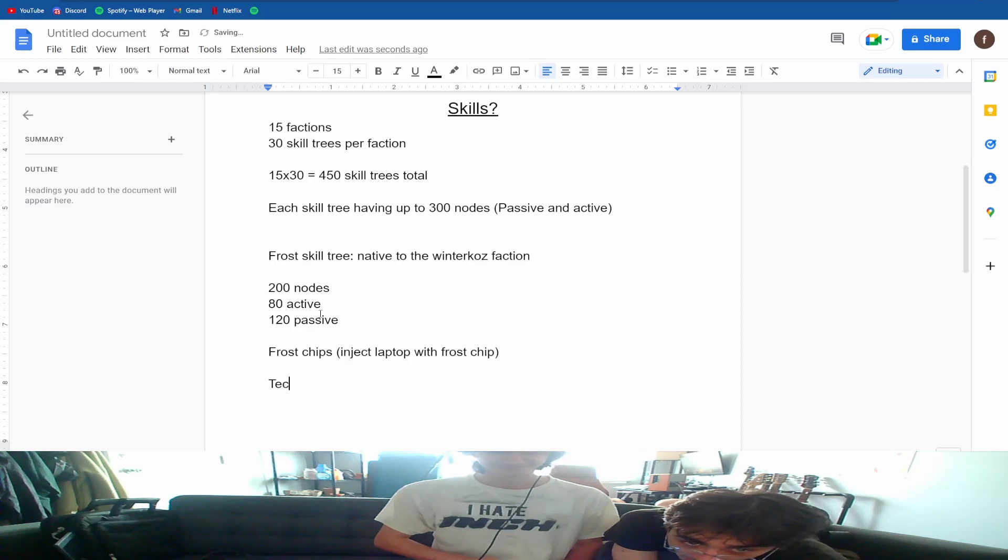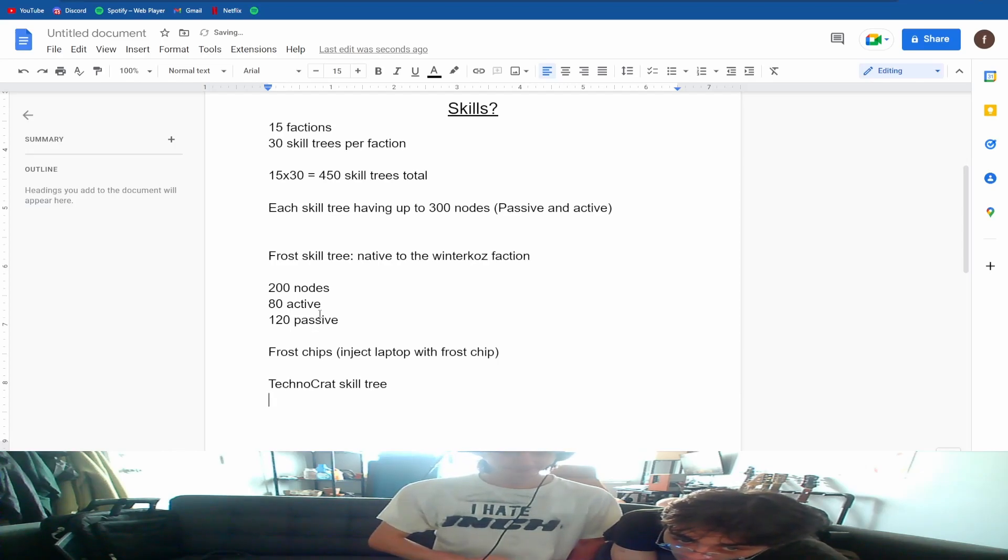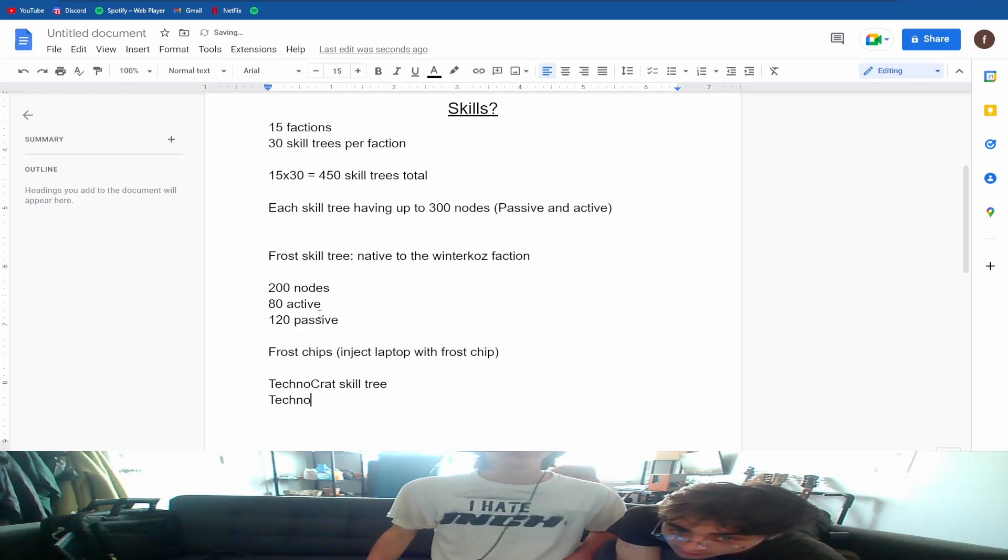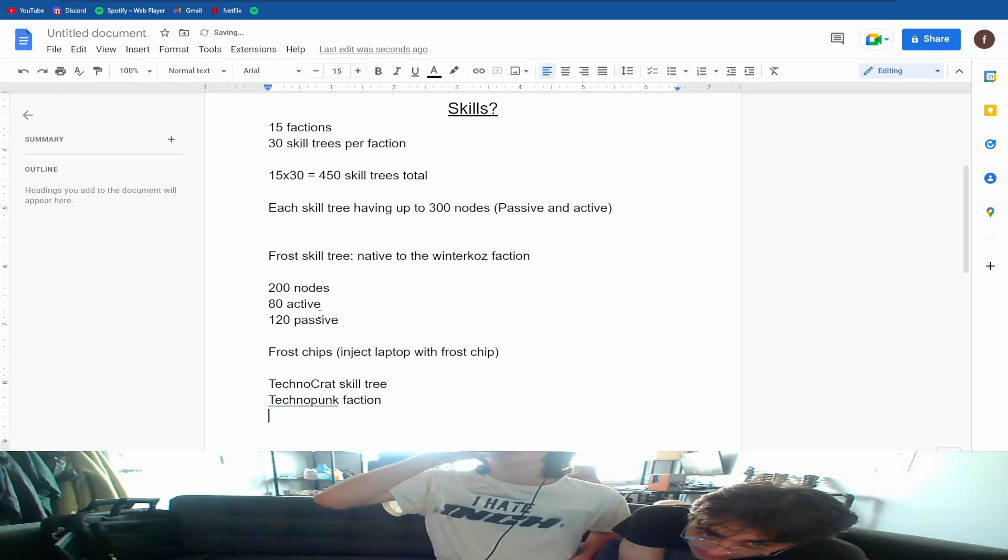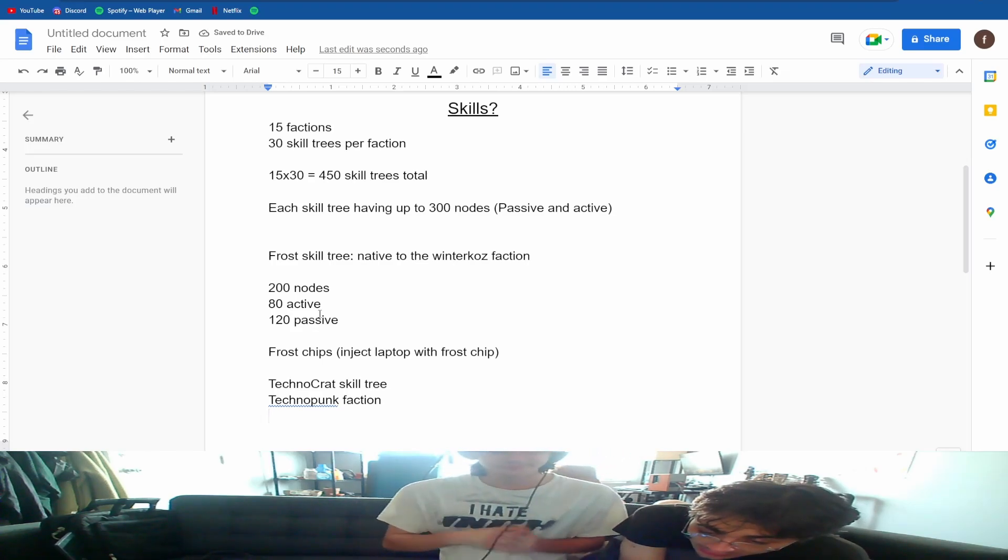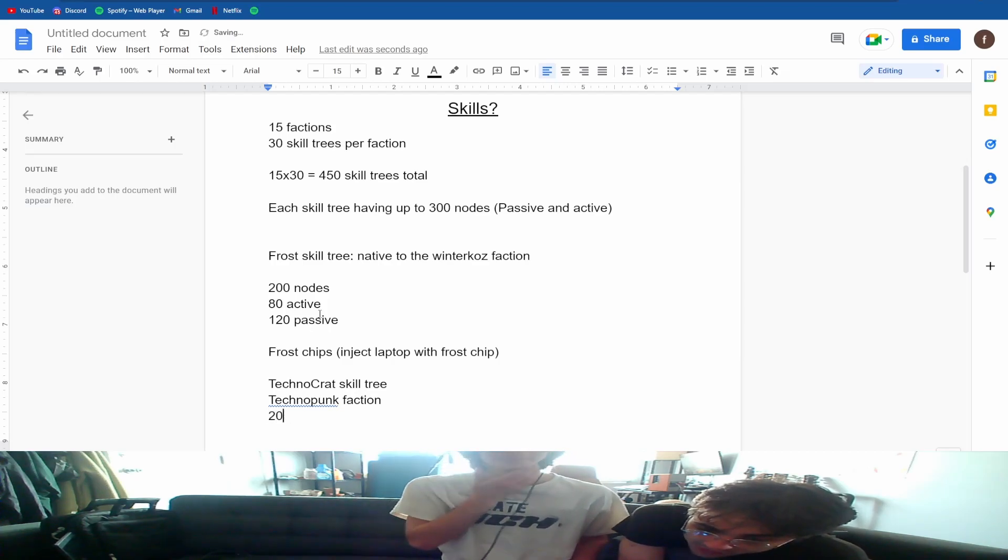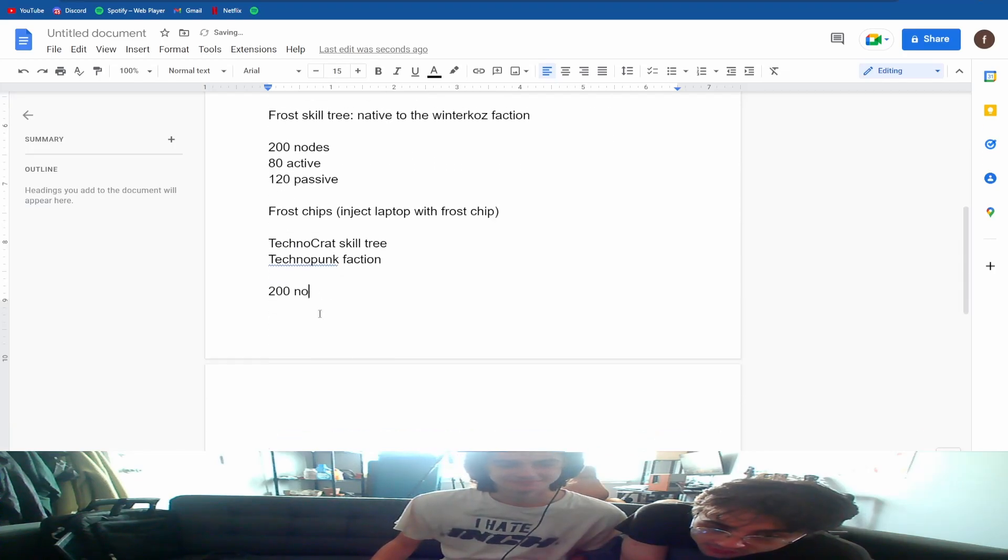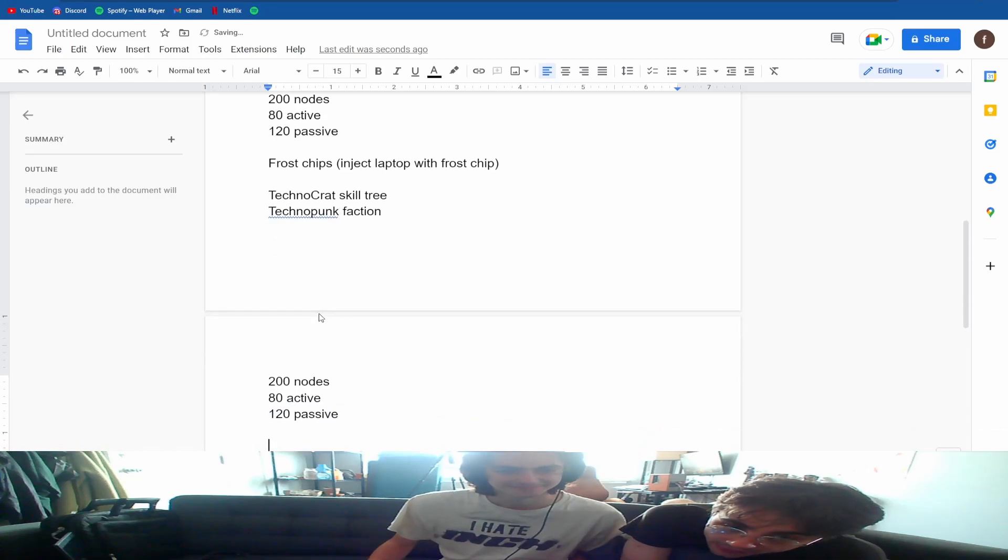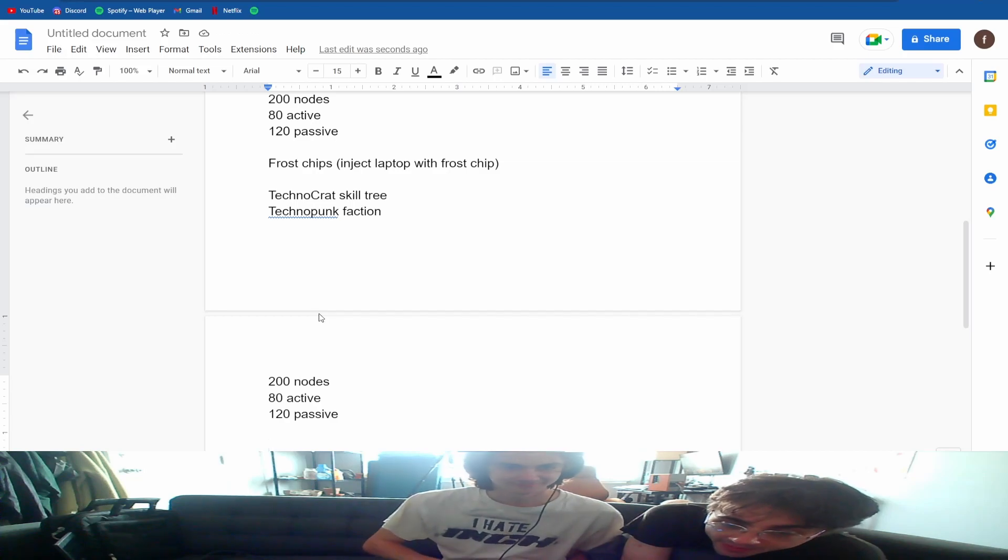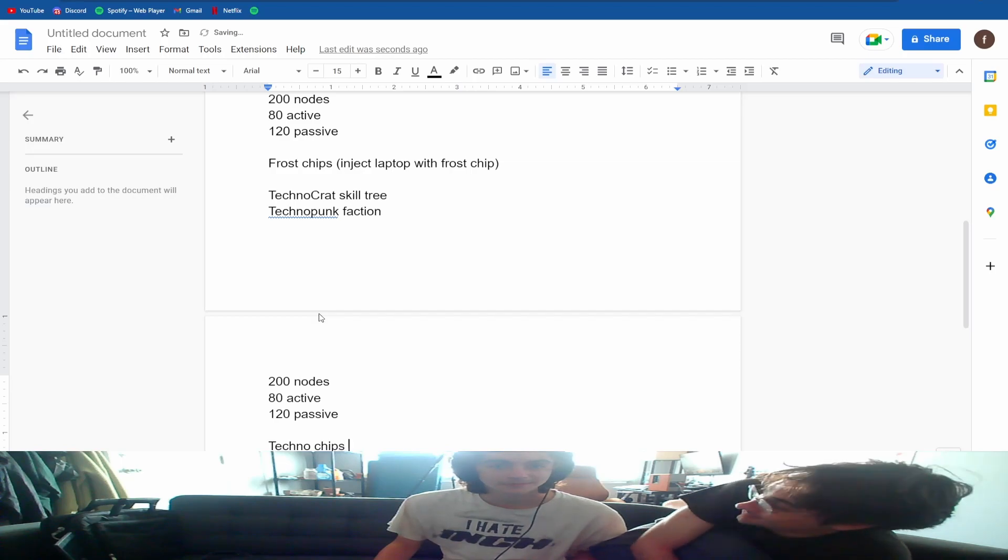Let's do the technocrat skill tree. Techno is like technological aristocrats. I like that. So for this, this is underneath the techno punk faction. How many notes were in this? I don't know, I forgot about this faction. I think it was 200 with an 80/120 split again. Yeah, that makes sense. The early factions we were making, we kind of just - an example of a skill from this one, I was working on this the other night. Techno chips, so these are chips that you can inject - it would be inject laptop with a techno chip.